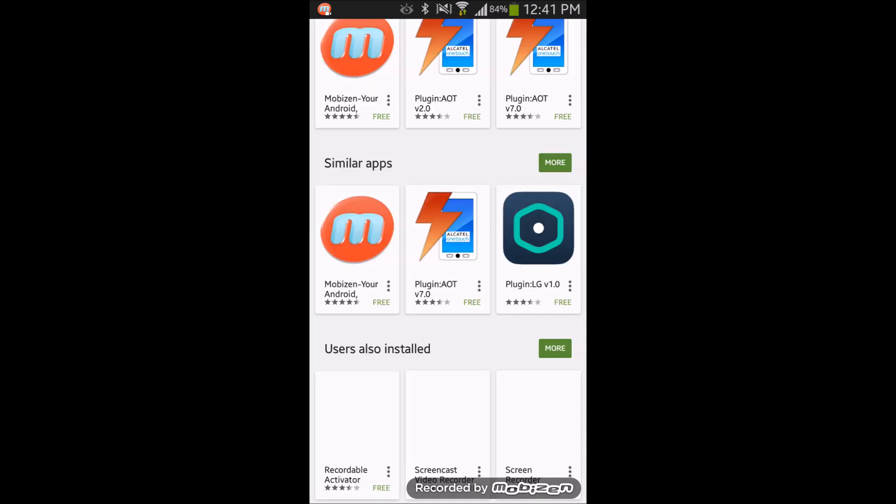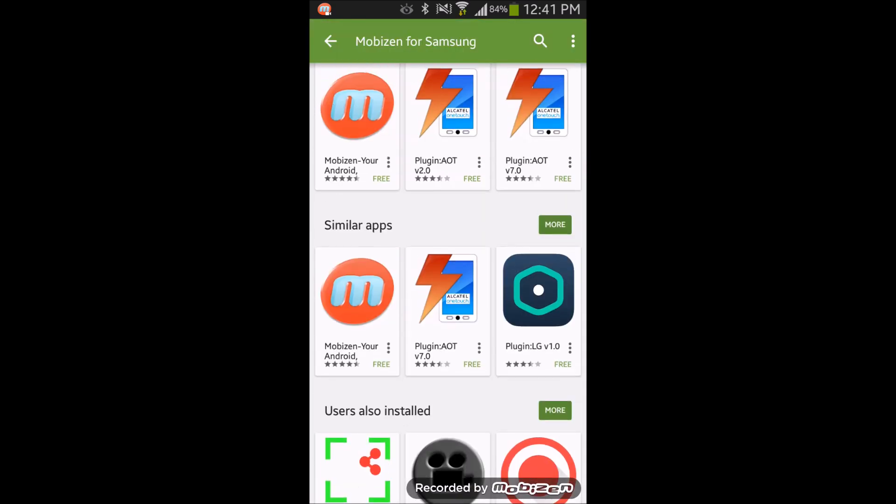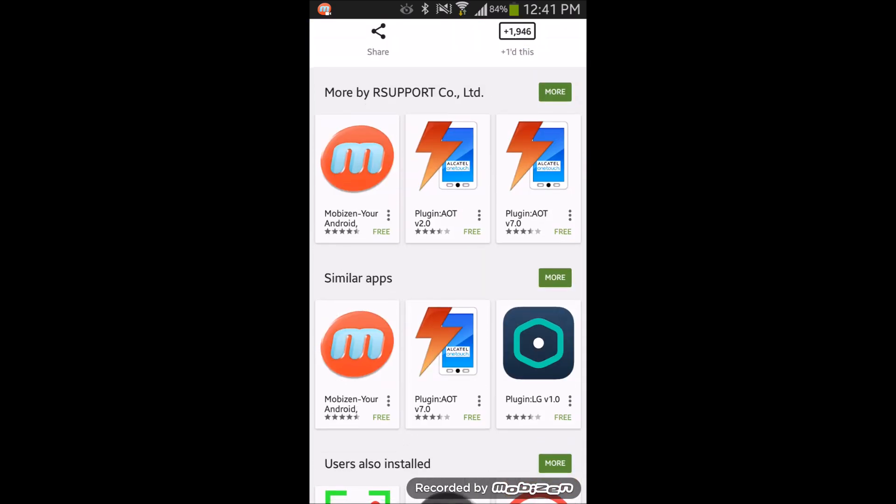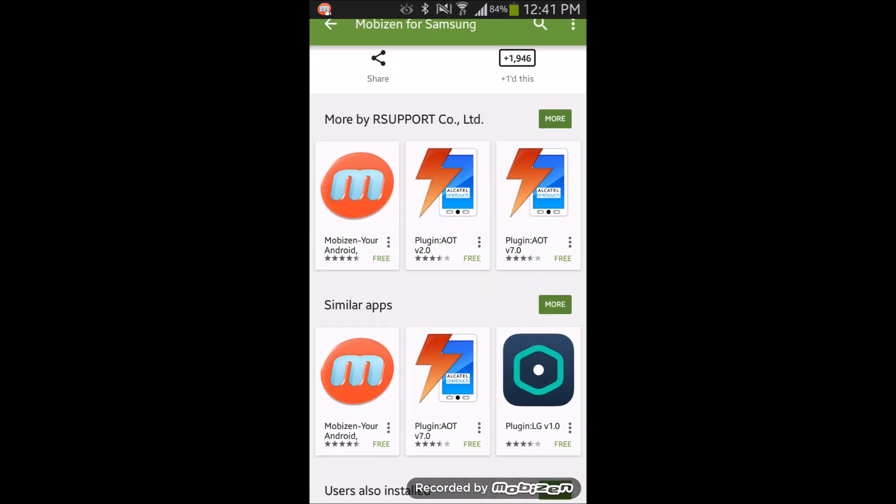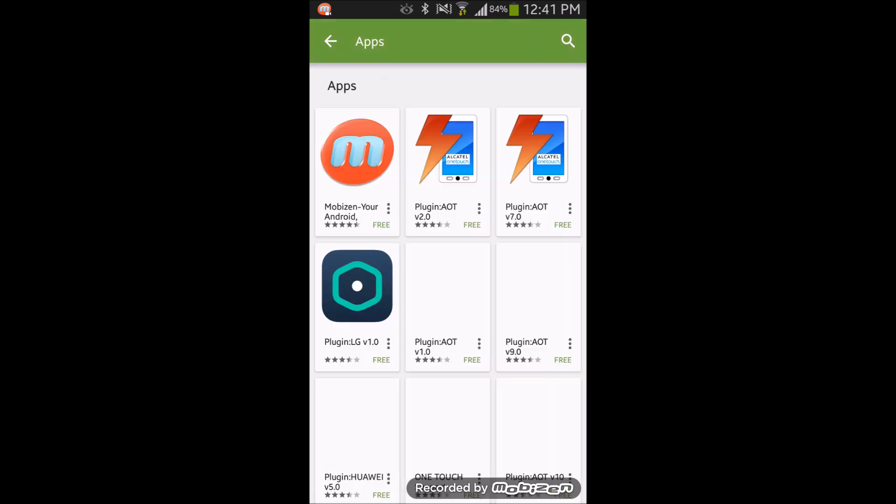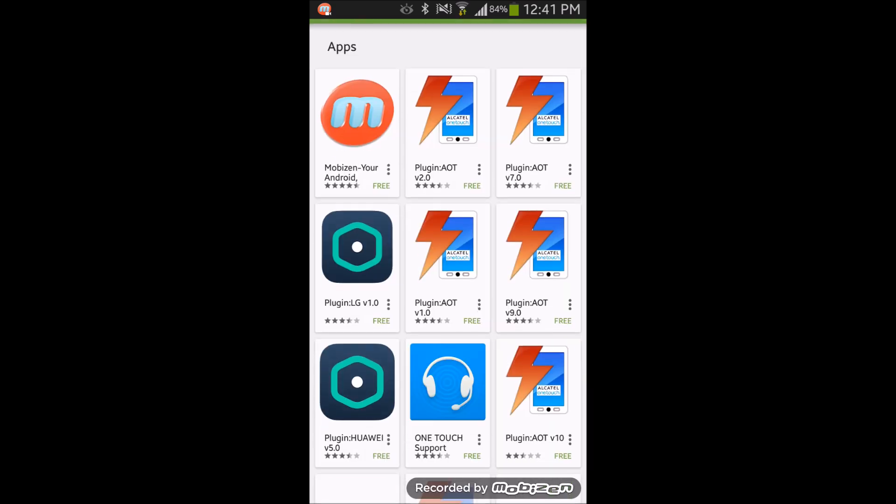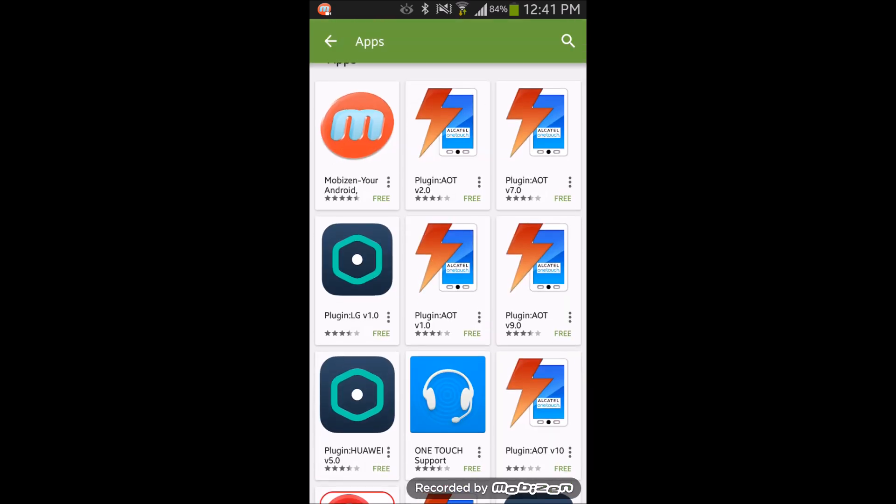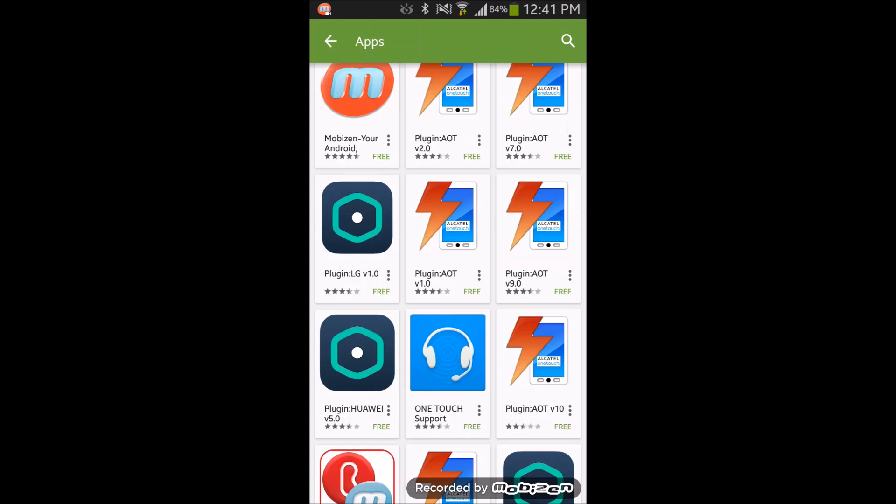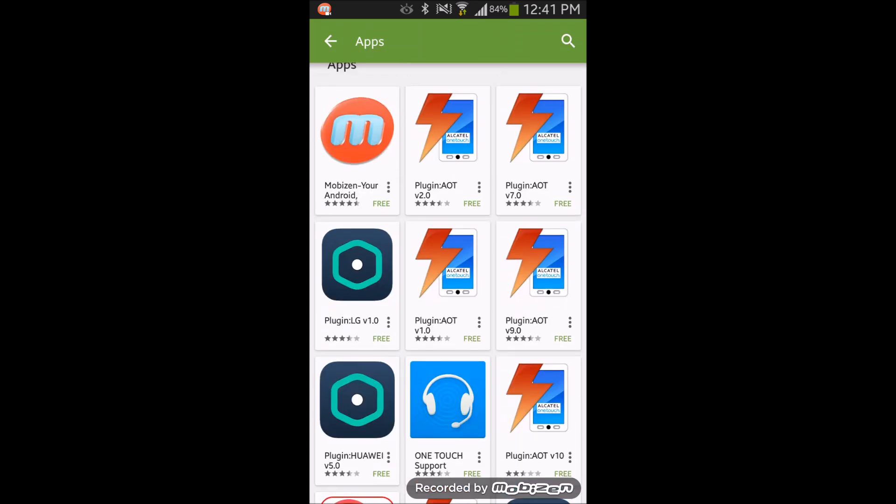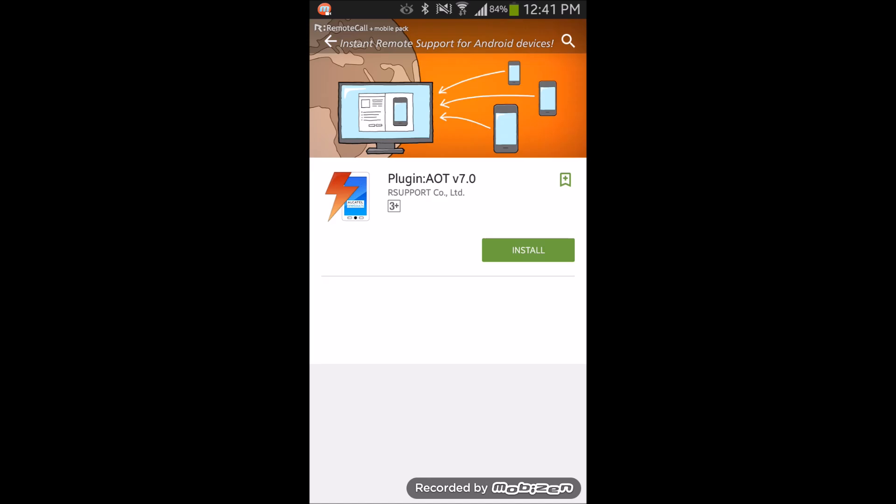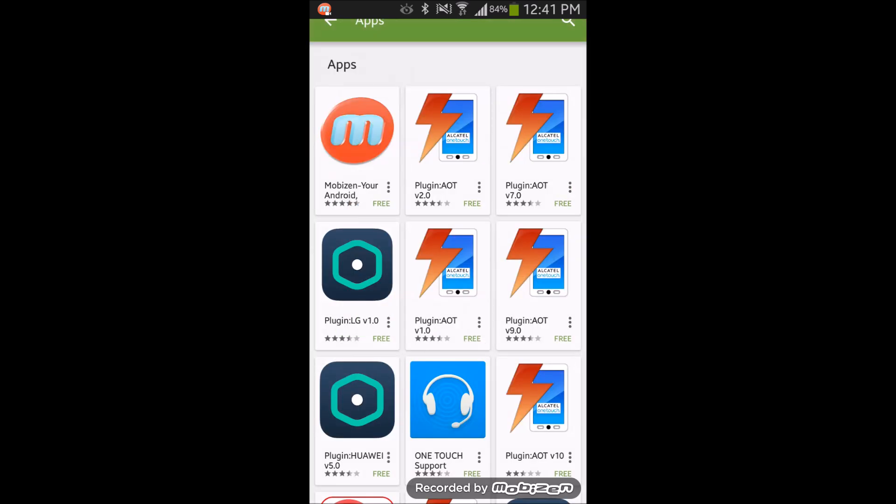This MobiZen with the Samsung under it is the new updated version. As you can see down in the support section, I suggest getting the first one, version 7.0. Feel free to try every single one of them out. I suggest to get this one.